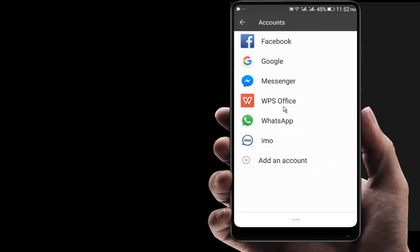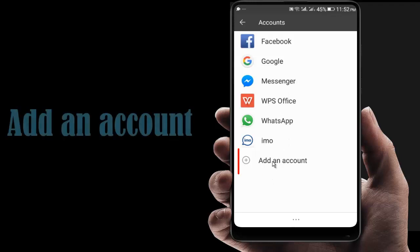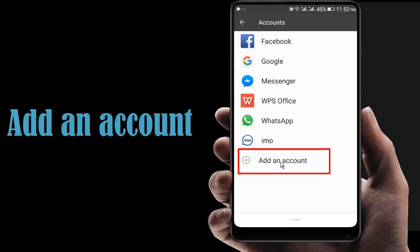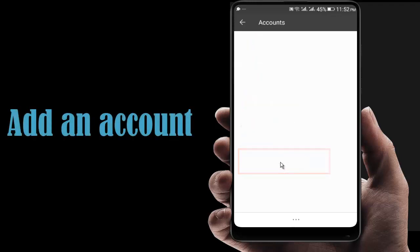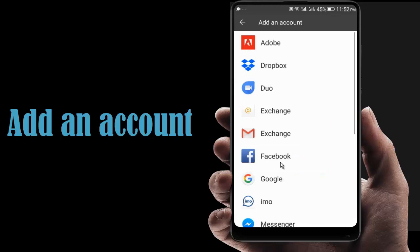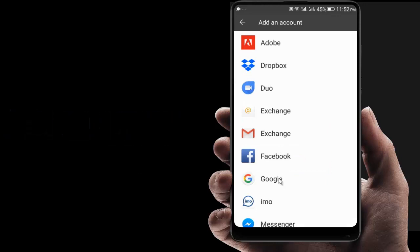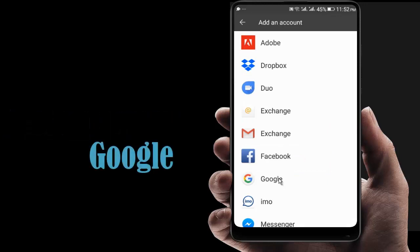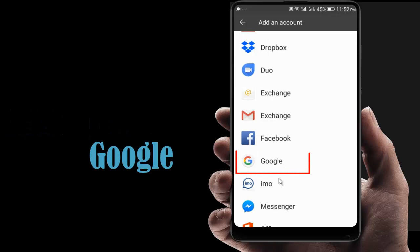You can see several options here. Now click on Add an Account. To create the Gmail account, just click on Google.